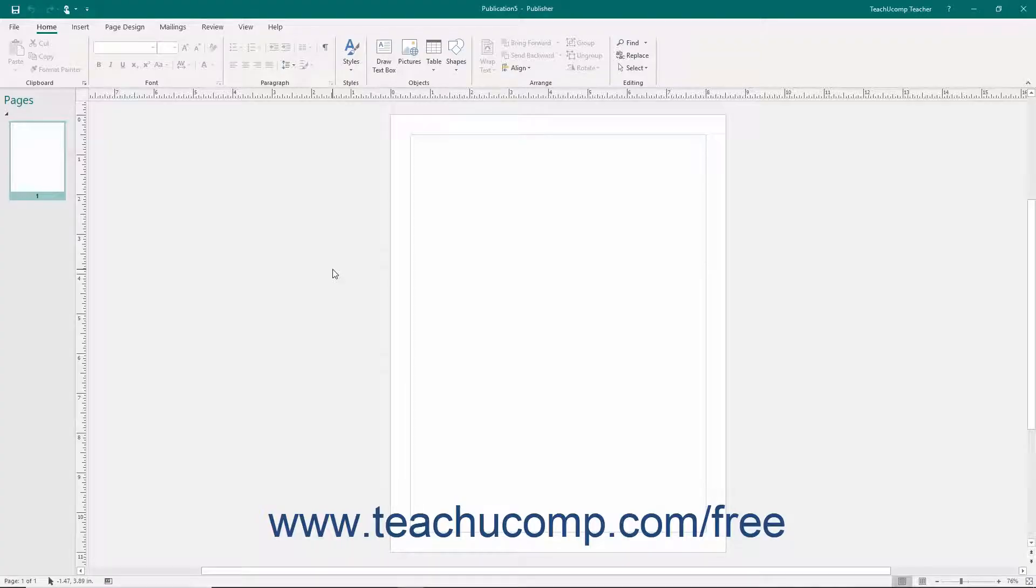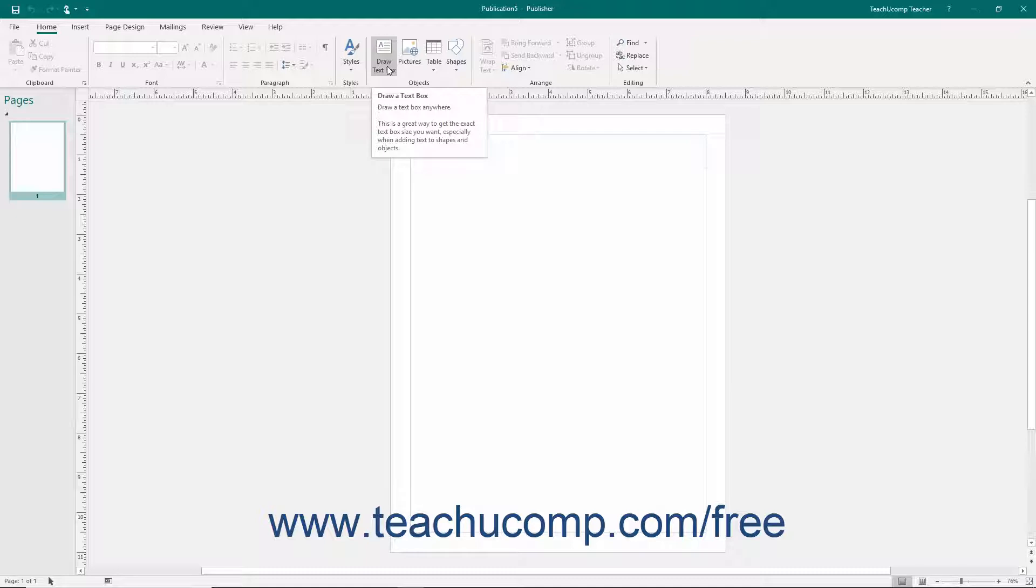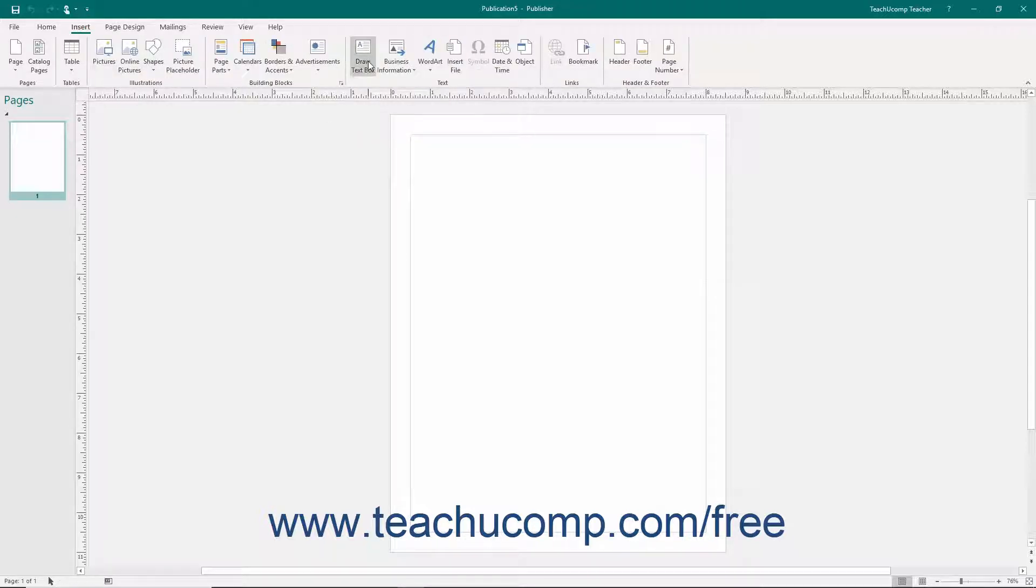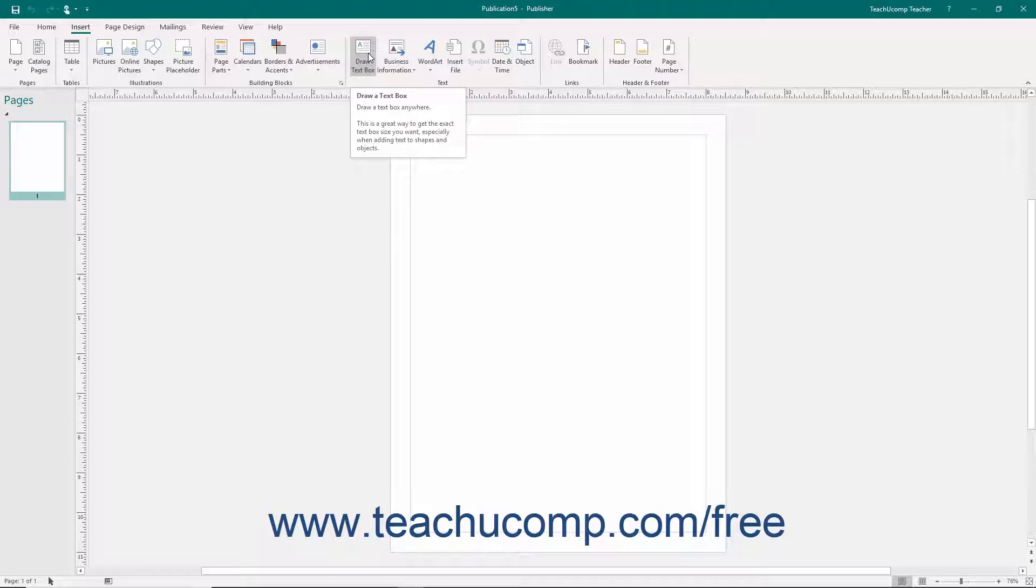Text boxes are used to display text within a publication page. To insert a text box, click the Draw Text Box button in either the Objects button group on the Home tab or the Text button group on the Insert tab within the ribbon.